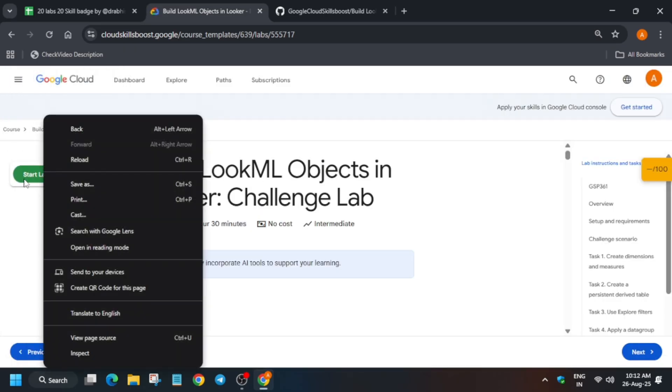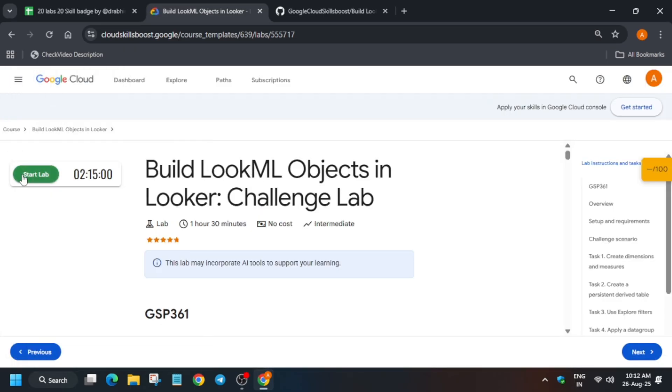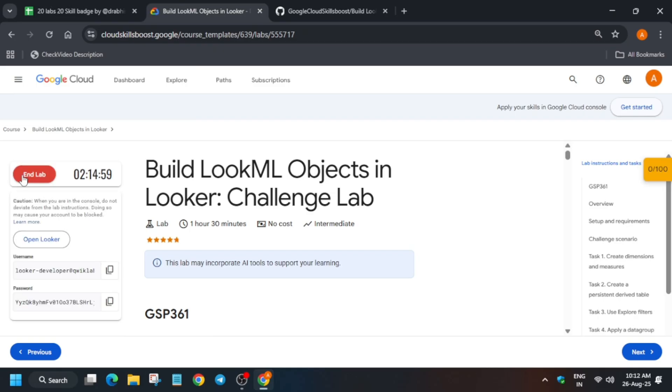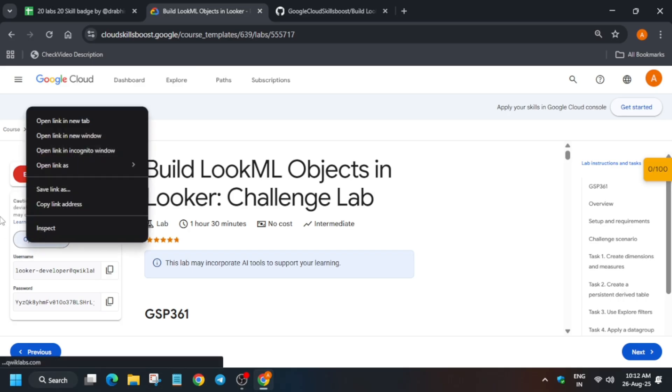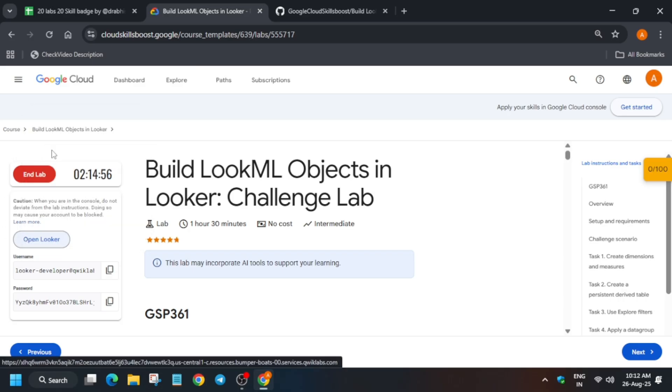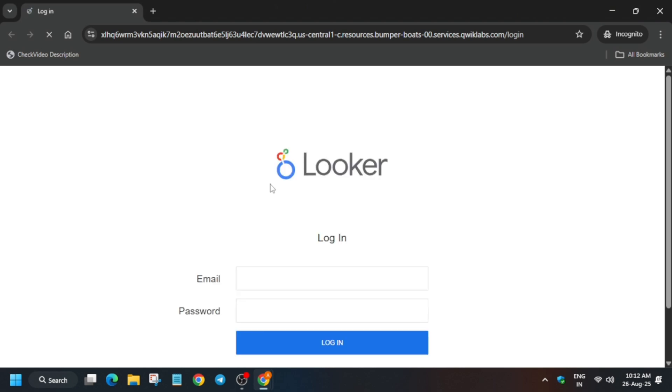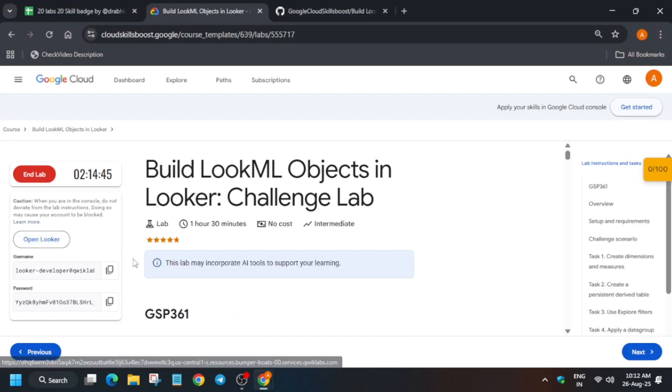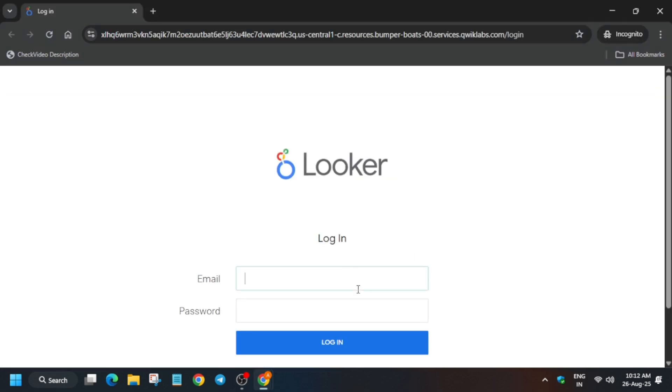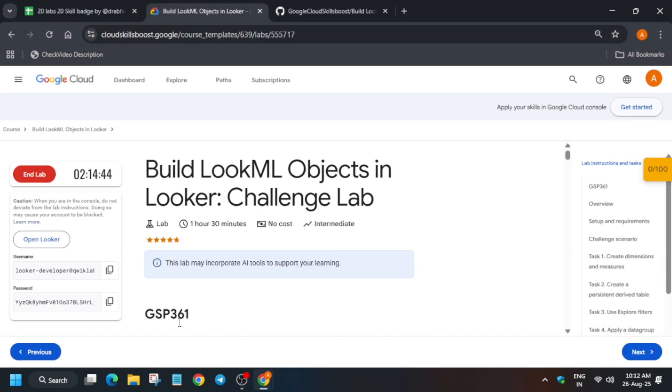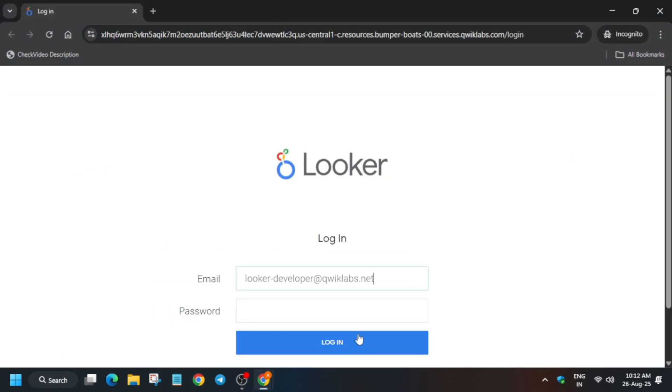Basically here just by doing this challenge lab you get the entire batch. Now just click on start lab and just open the Looker incognito window. Now here we have to enter the credentials present on the lab instructions. We just enter like this, just logged in.